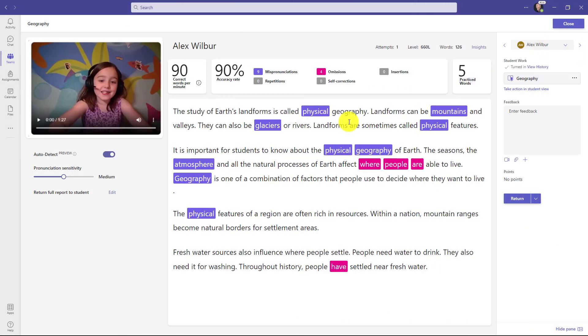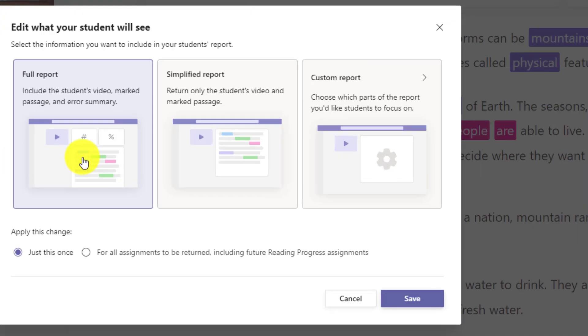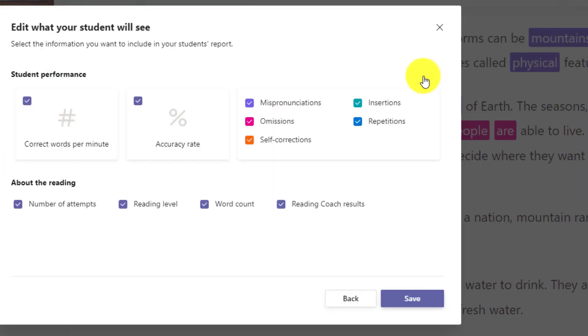The other update we've made is the report that you returned to the student. If you go to edit, this is already existed in reading progress. But if you go to custom report, there is now a switch so you can turn off the reading coach results. For example, if you return the assignment and you didn't want the student to see their own reading coach results, then you could turn that off.